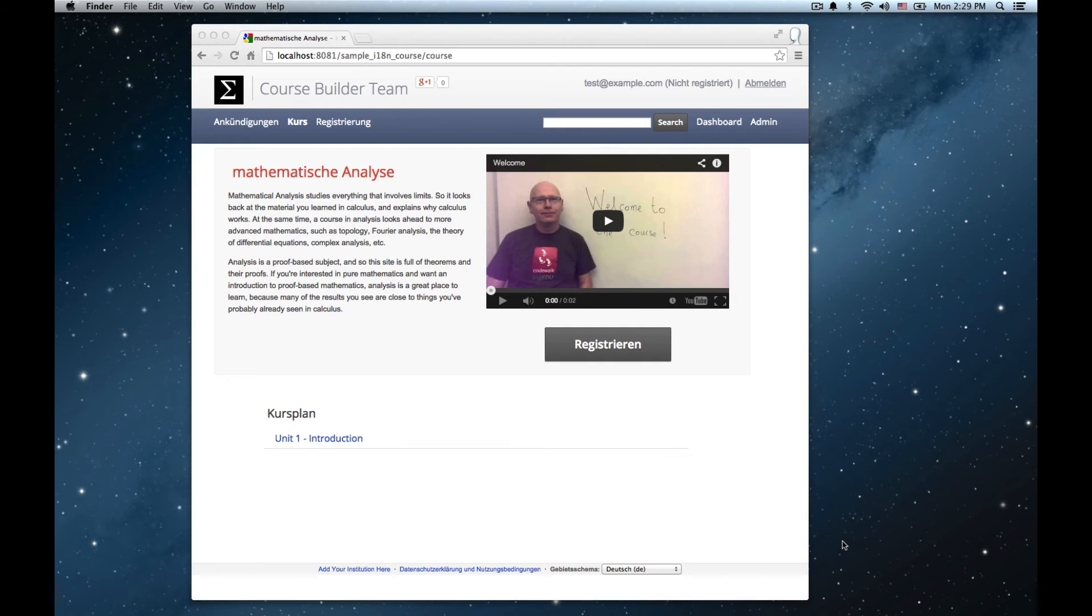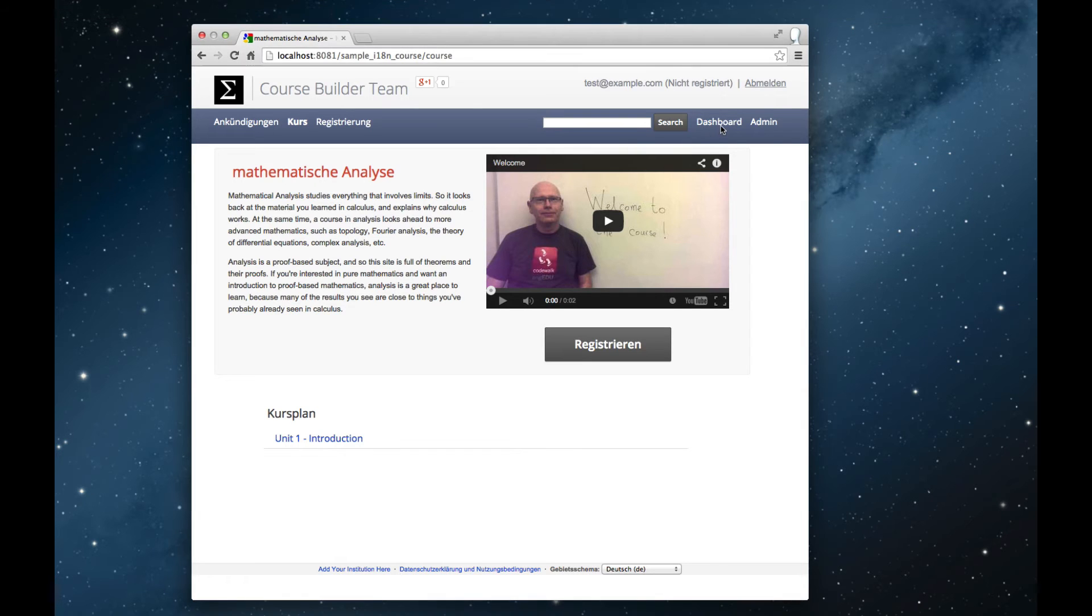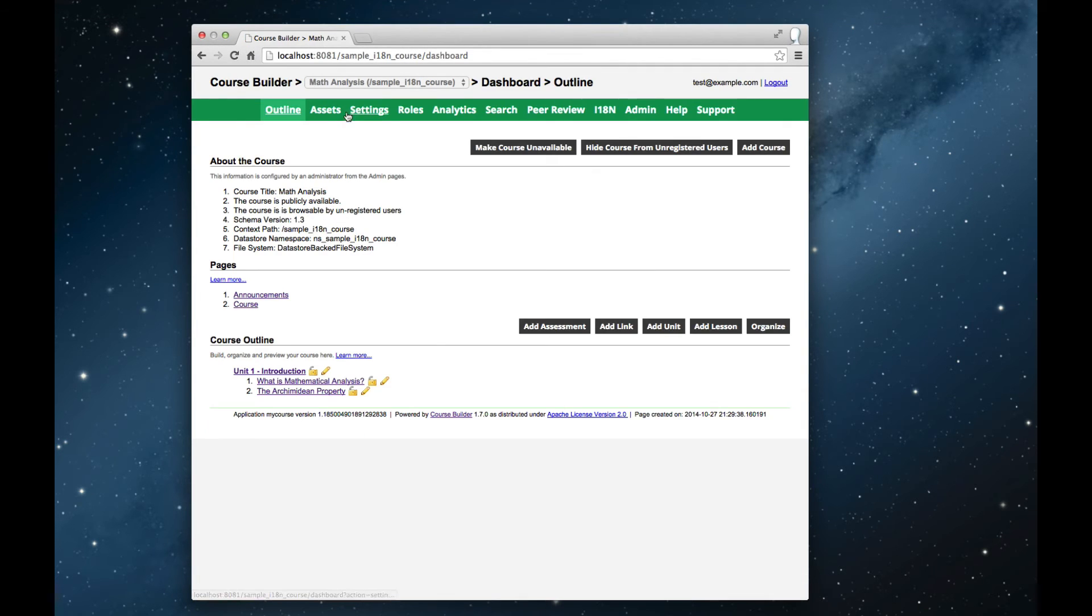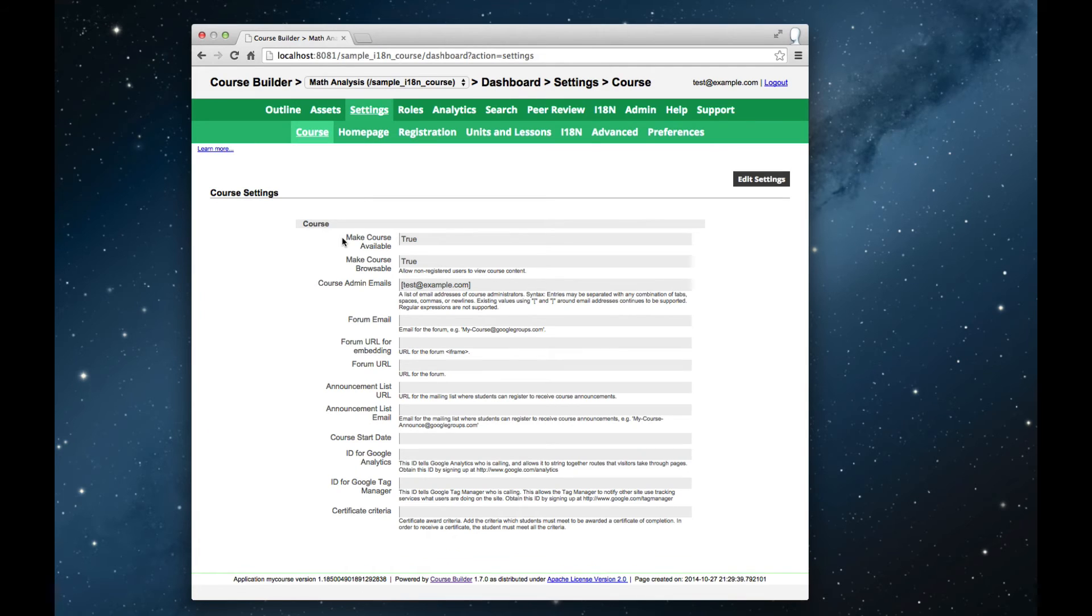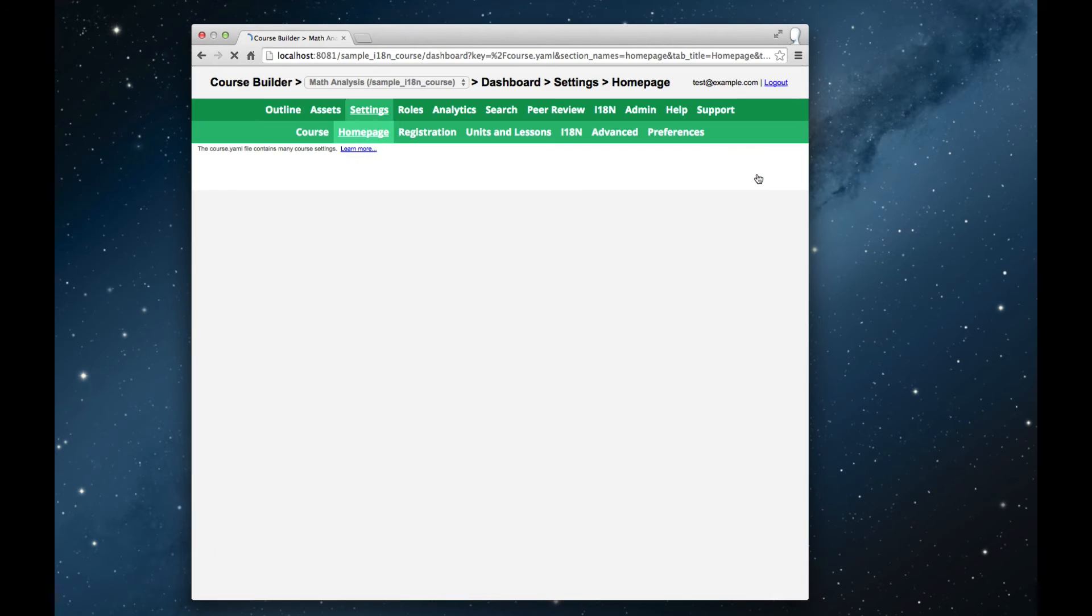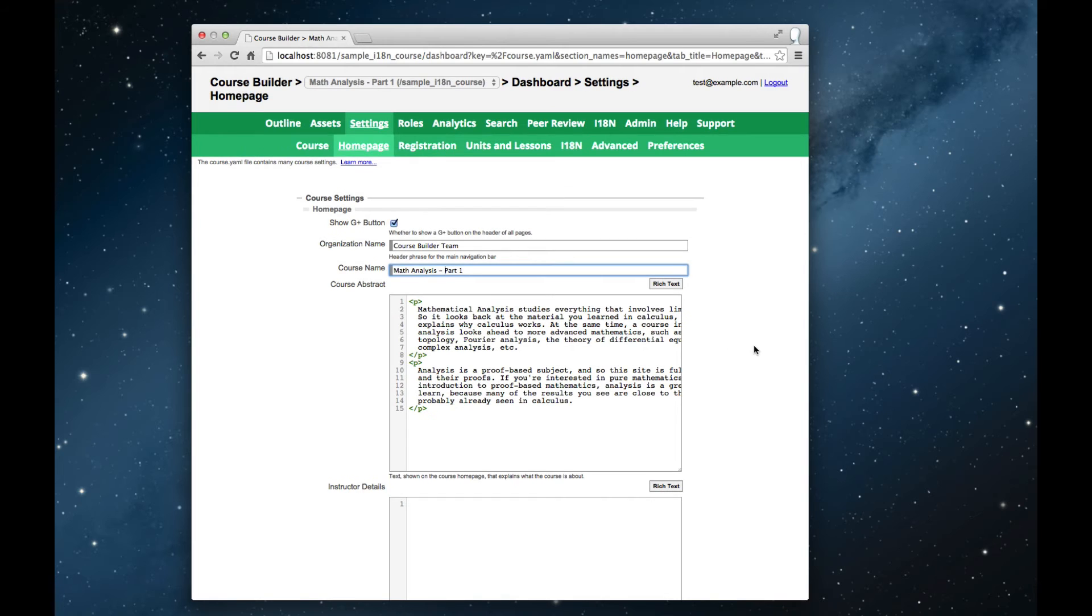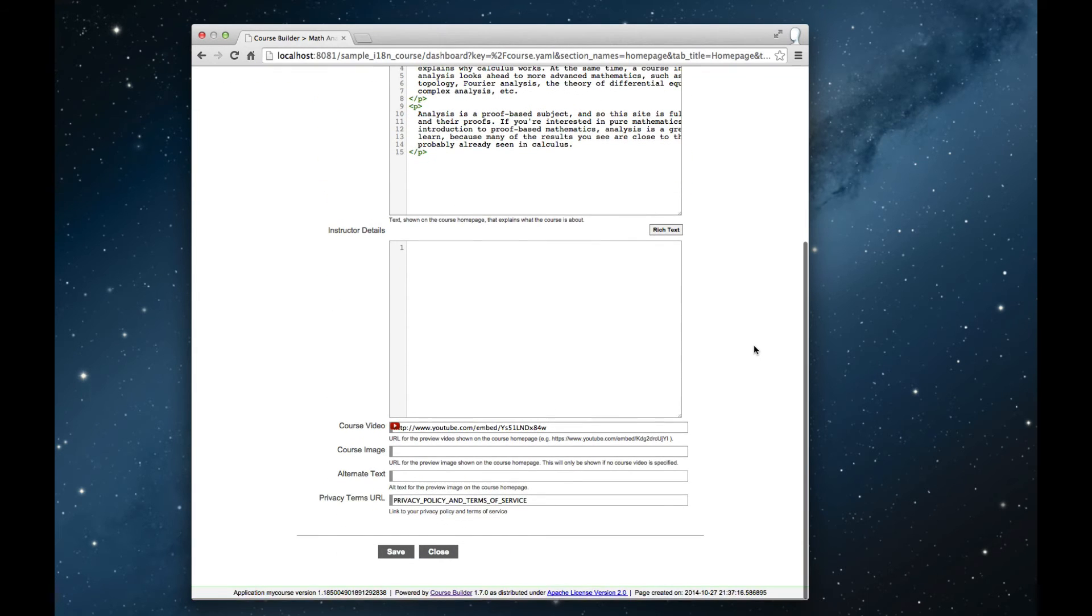Now another scenario that we need to handle is the quite likely possibility that course content is going to change after you've had your translation done. So let's suppose that the course title is going to change at the last minute from math analysis to math analysis part one.